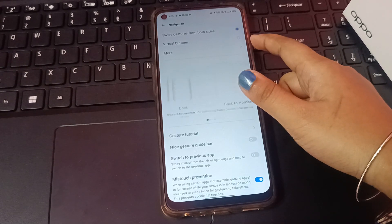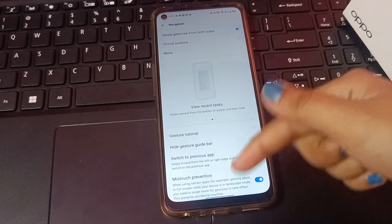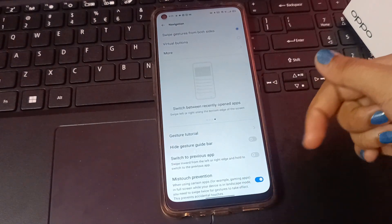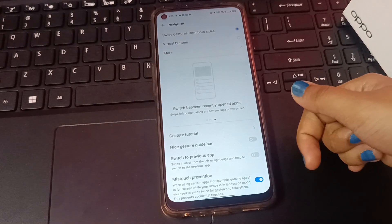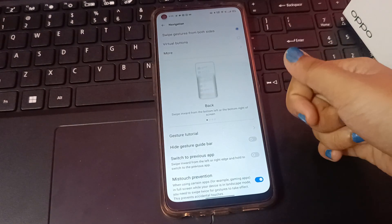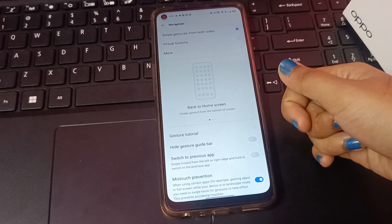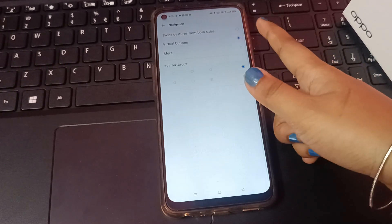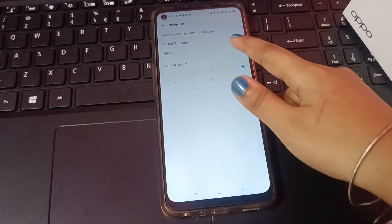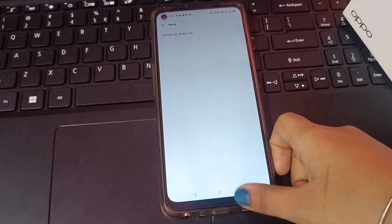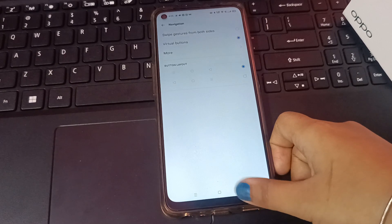When you select the first icon, your swipe gesture will be activated but your navigation buttons will be removed. If you want to use buttons instead, select the second option, and your navigation buttons will be activated and used successfully.